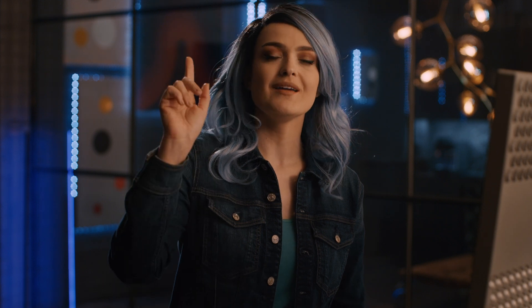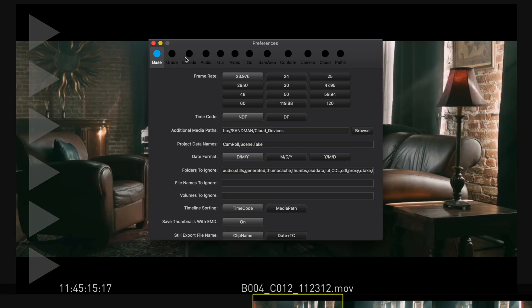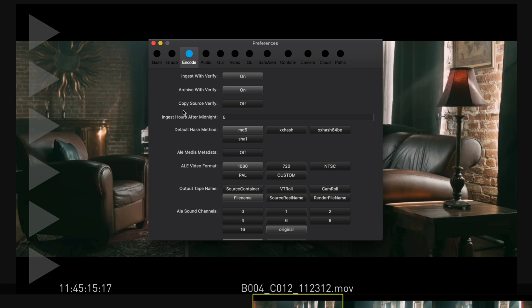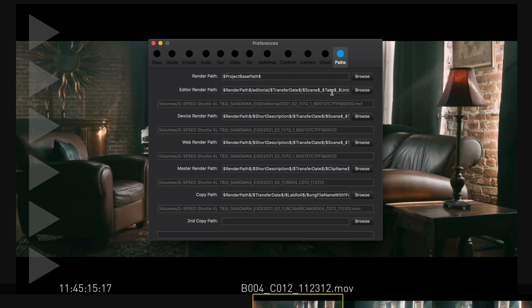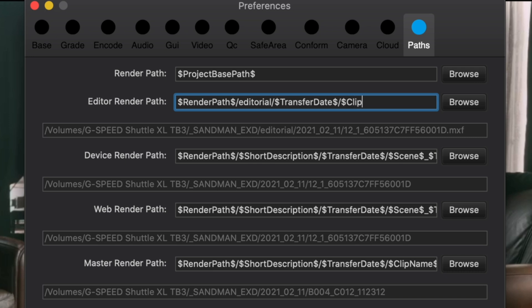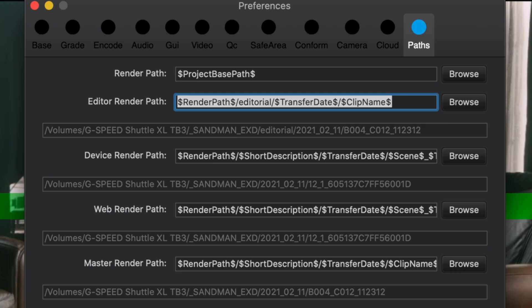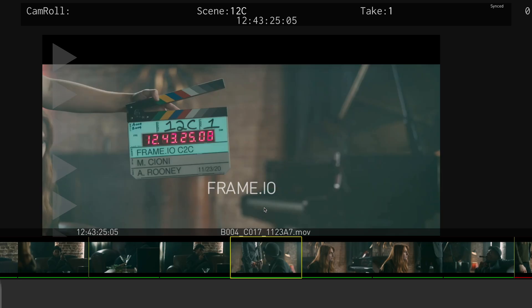Here's that process: first, under Encode in the Preferences menu, set Output Tape Name to File Name. Next, make sure the file name of the dailies matches the original camera clip by using the Clip Name wildcard in the Editorial Render Path under the Paths menu in Preferences. You can use the same settings as a typical workflow for the rest of the process.